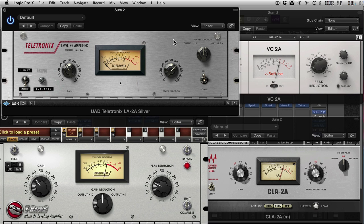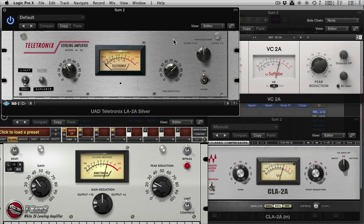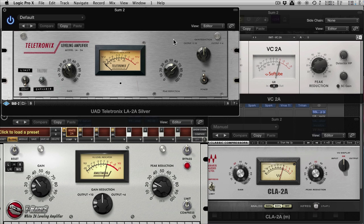That's really because a few years ago, only a few years ago really, things like the LA-2A and the 1176, which is another model we're going to look at, were really only available in DSP for people with Pro Tools HD or UAD systems. Although I'm a UAD user, I didn't really feel it was fair to start covering stuff that most people may not have or may not be able to get hold of.